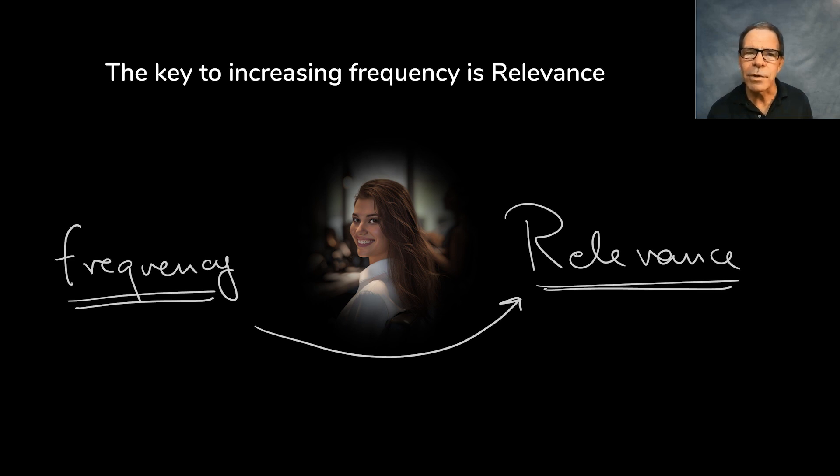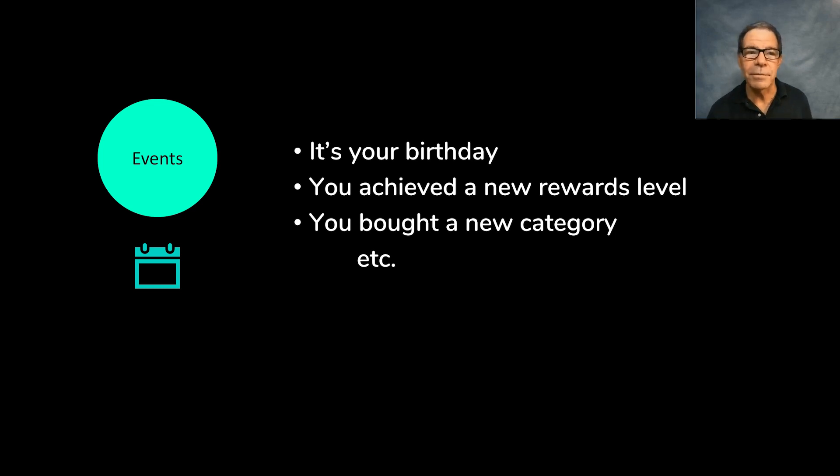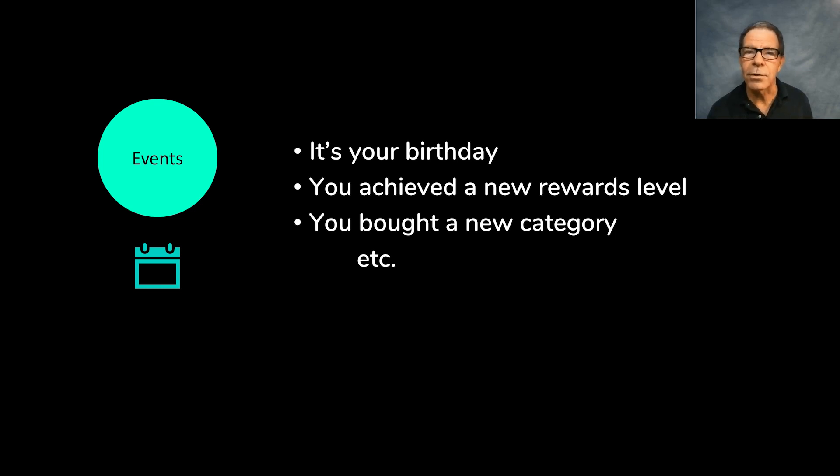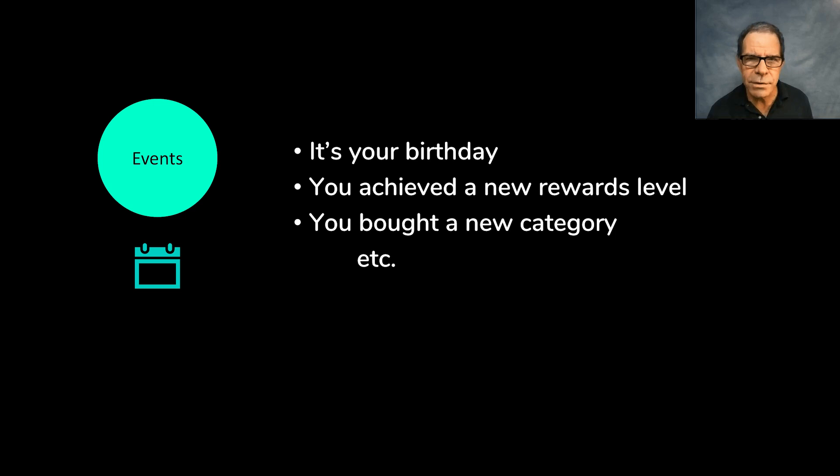That framework starts by looking for events. Events don't require a model. They're factual. You hit a purchase milestone or you're close to one. Or this is an anniversary of your first purchase. Things like that.